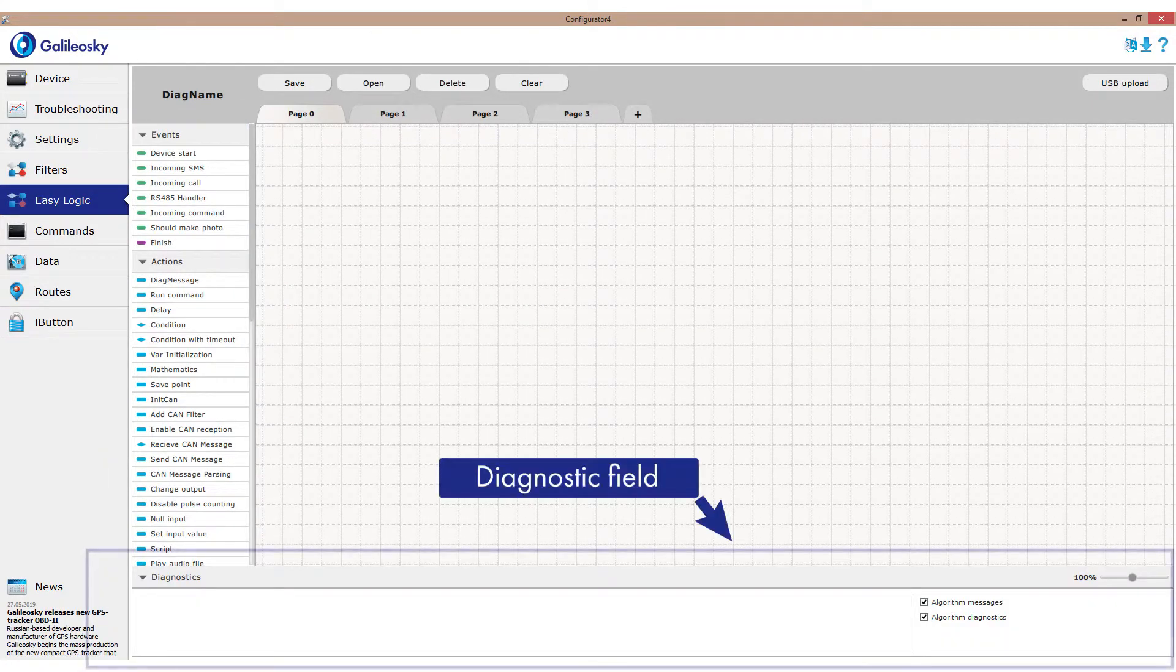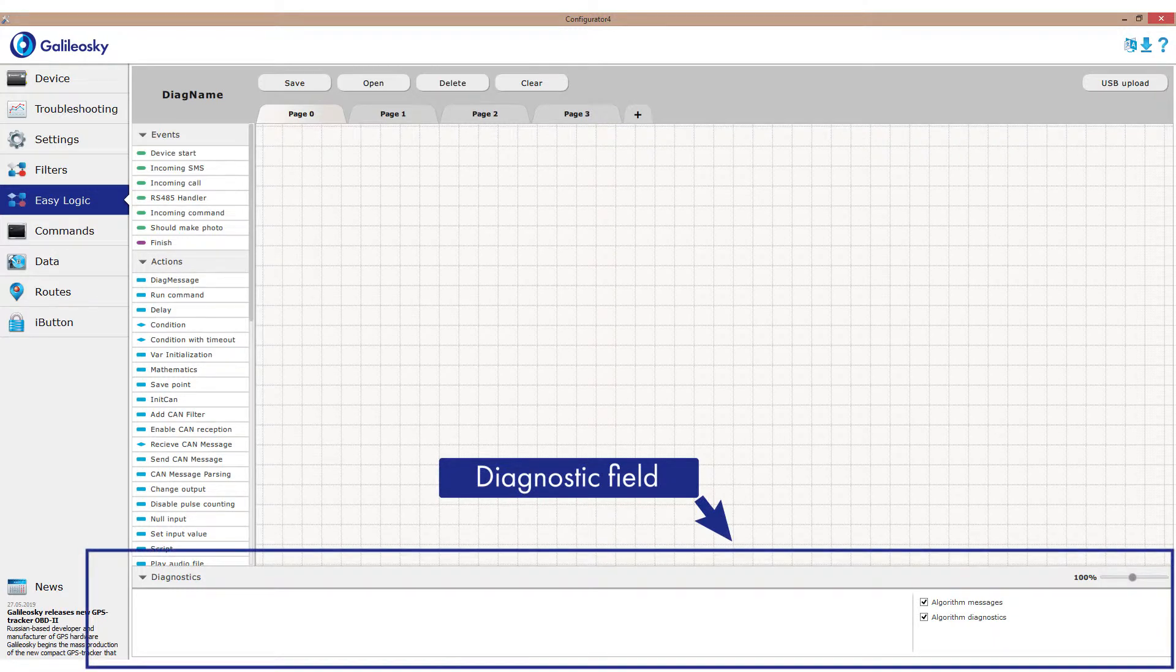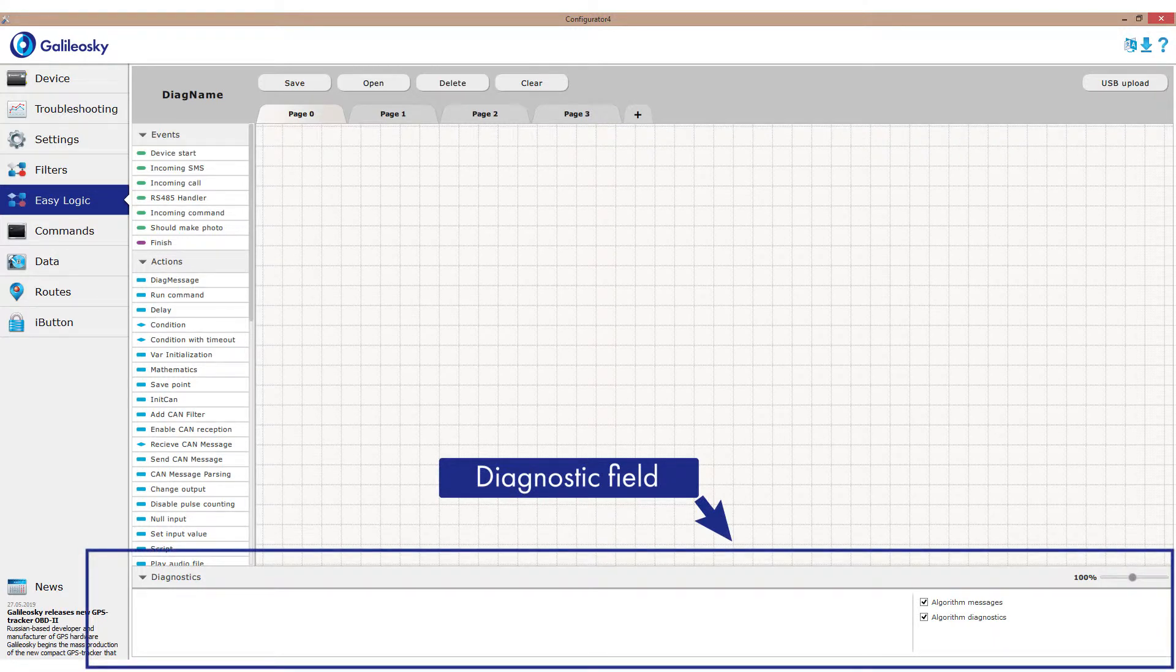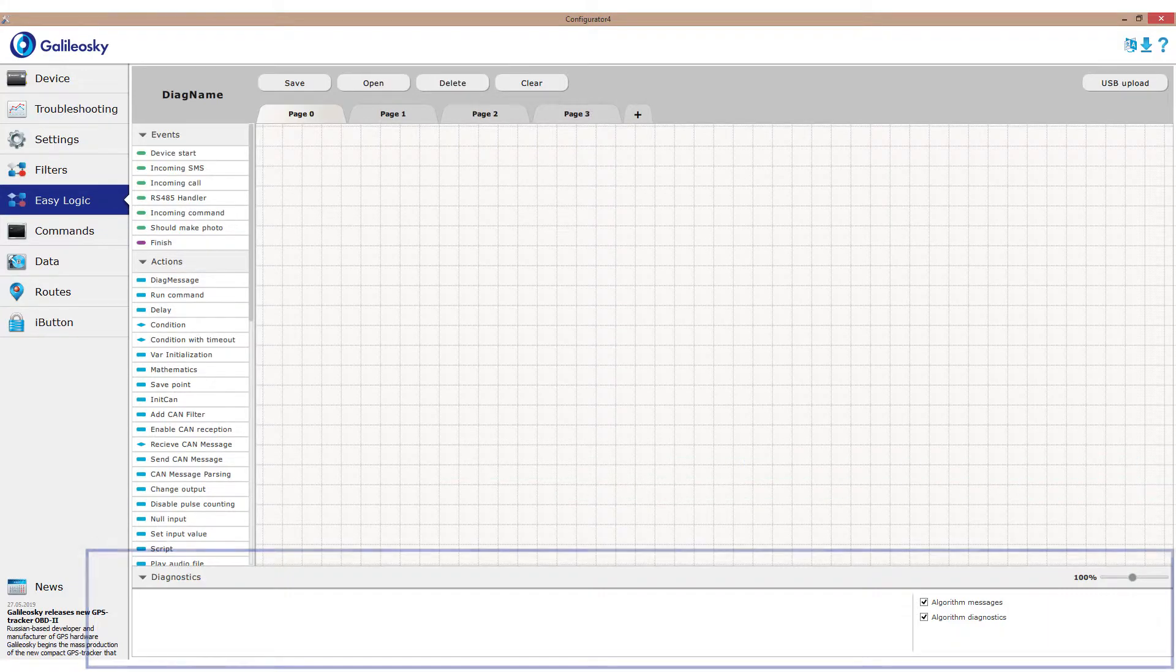And in the lower part, we see diagnostic field, which shows the algorithm working after being installed on the tracker. Later, we will often use this field to check if we created our algorithms correctly.